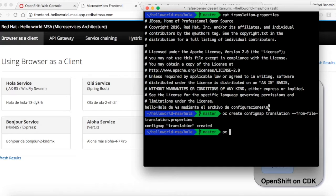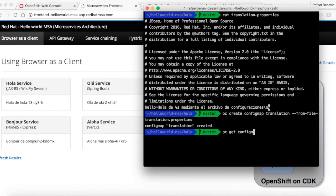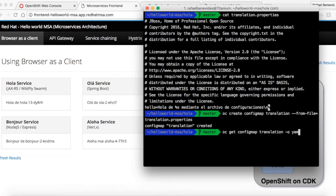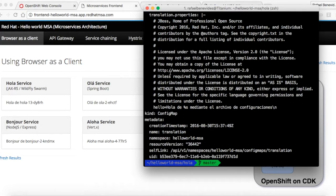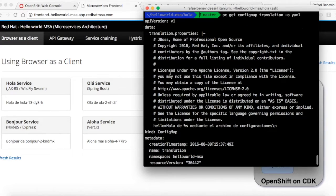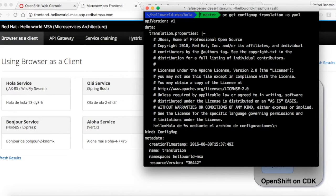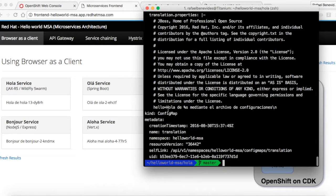Now we have that object defined. Let's get it to confirm. Get config map translation using the output yaml. We can see that the content of the file is placed inside the data section of this config map.